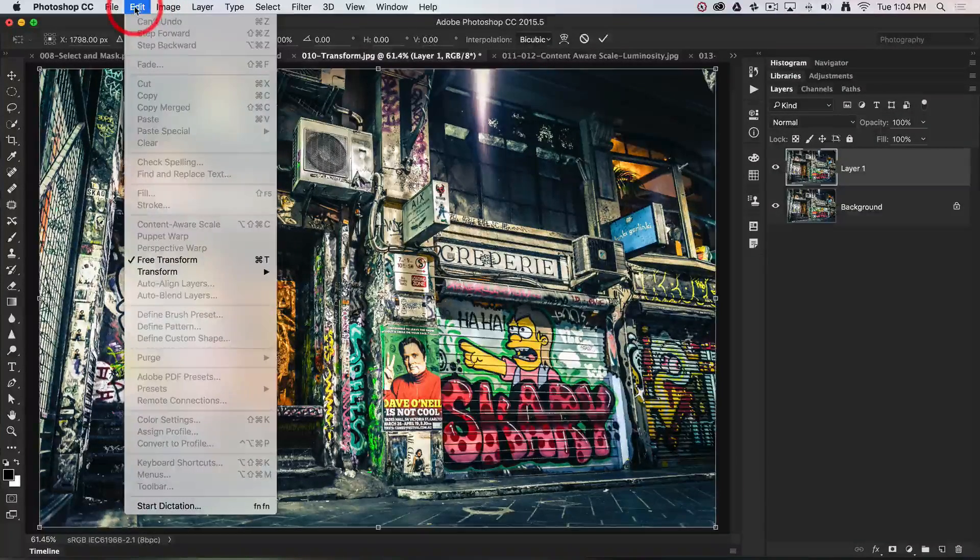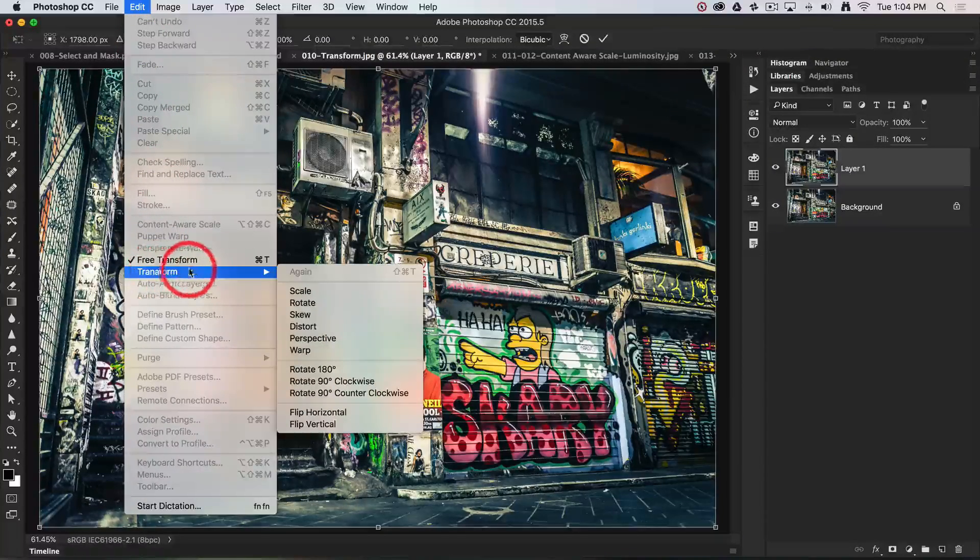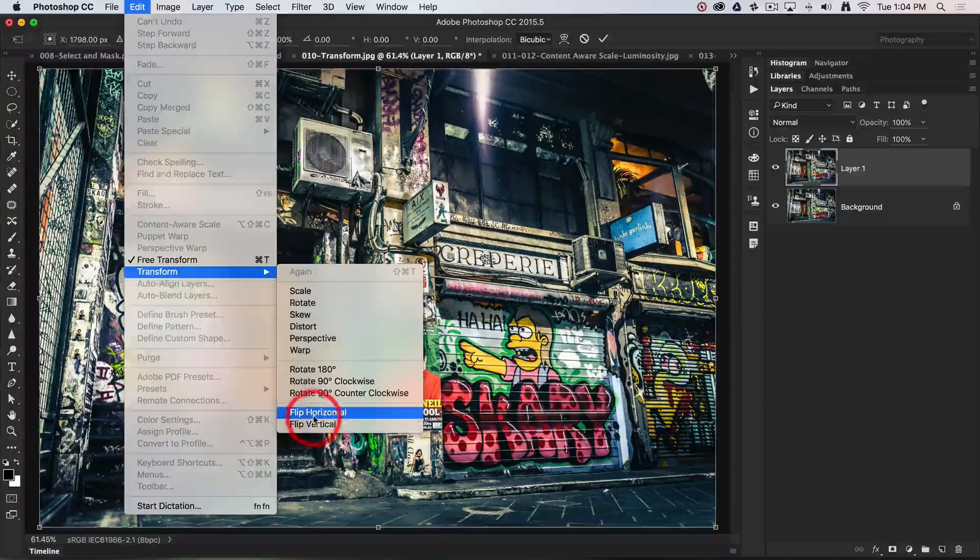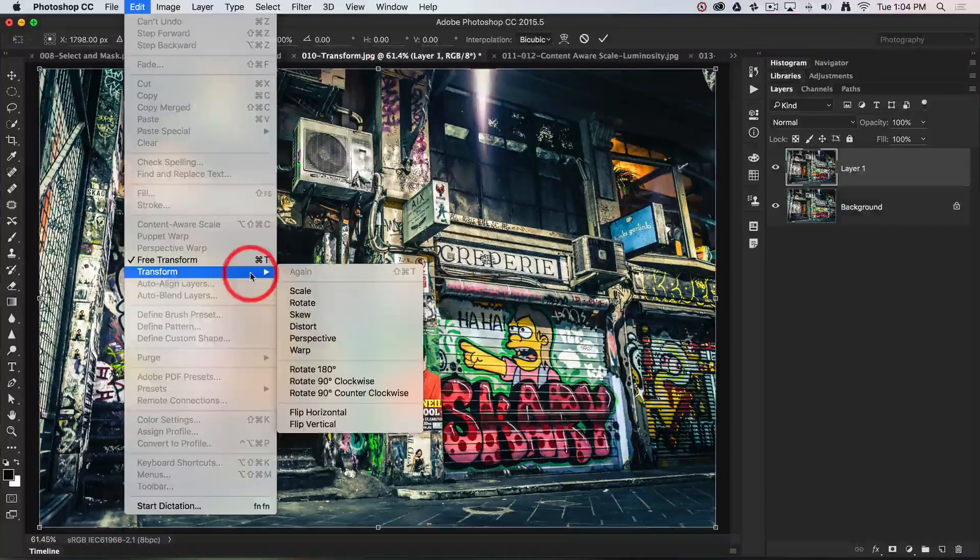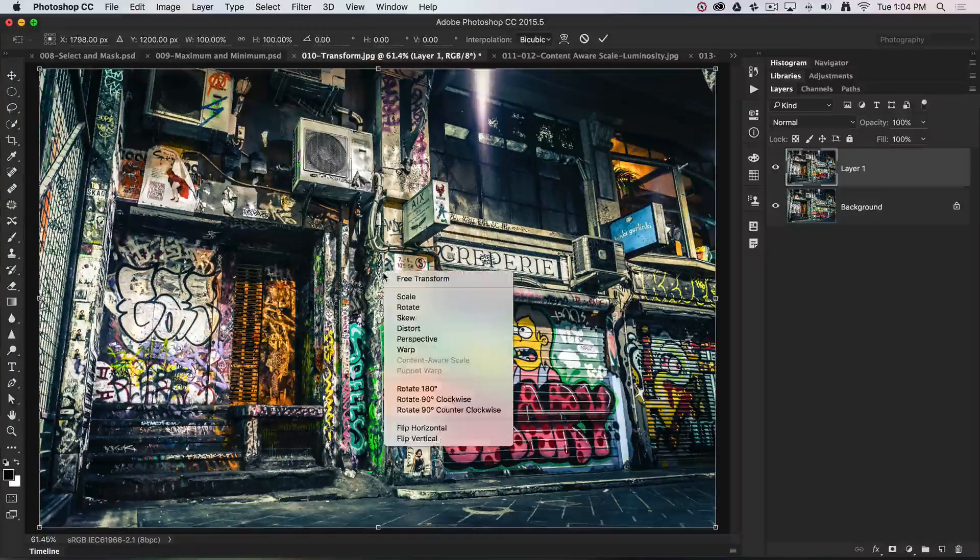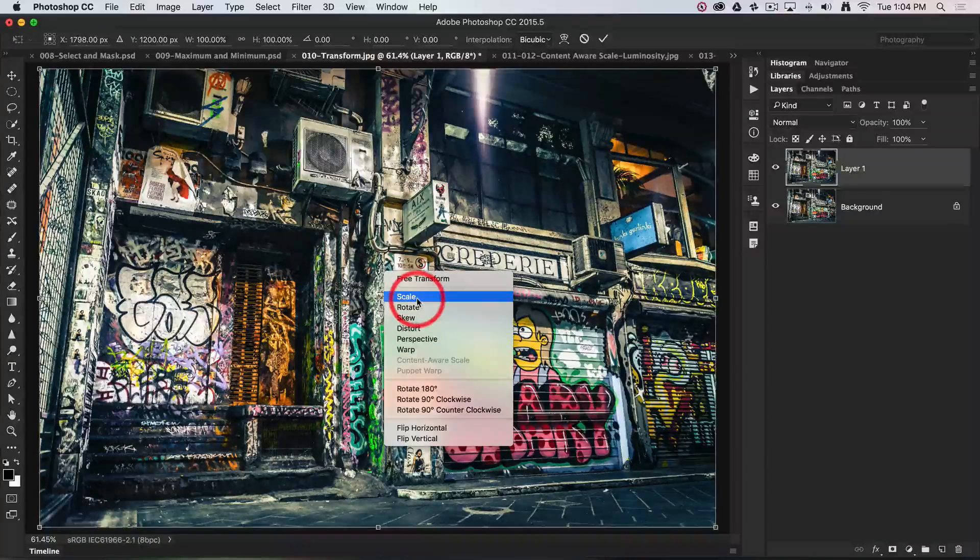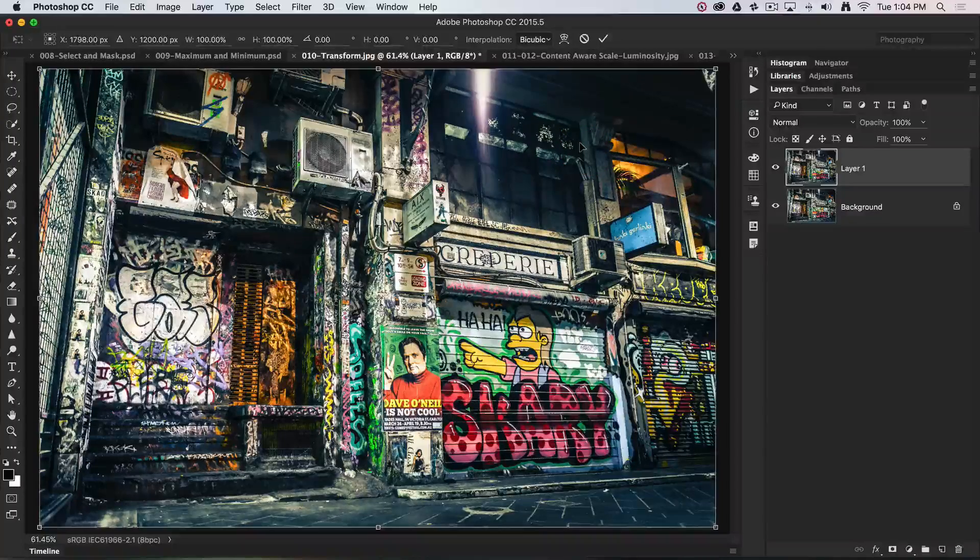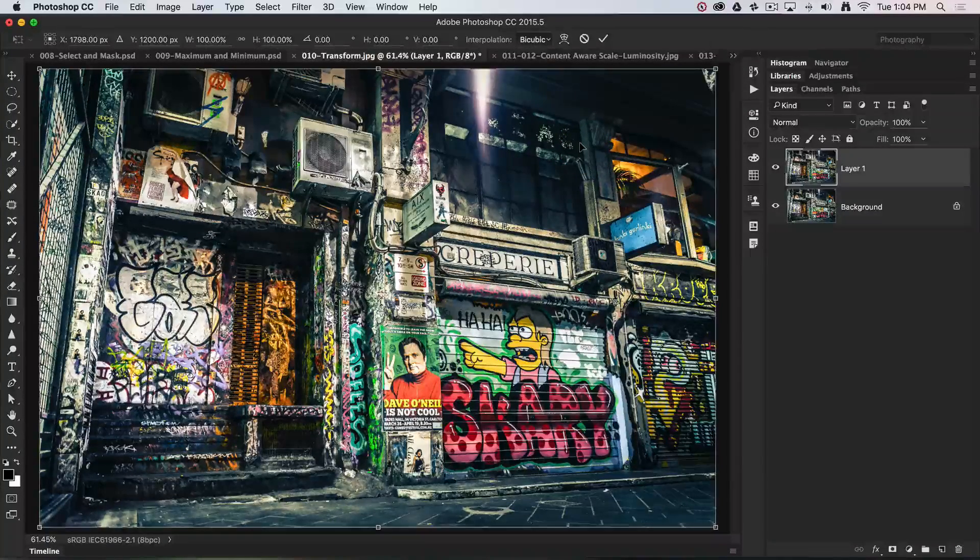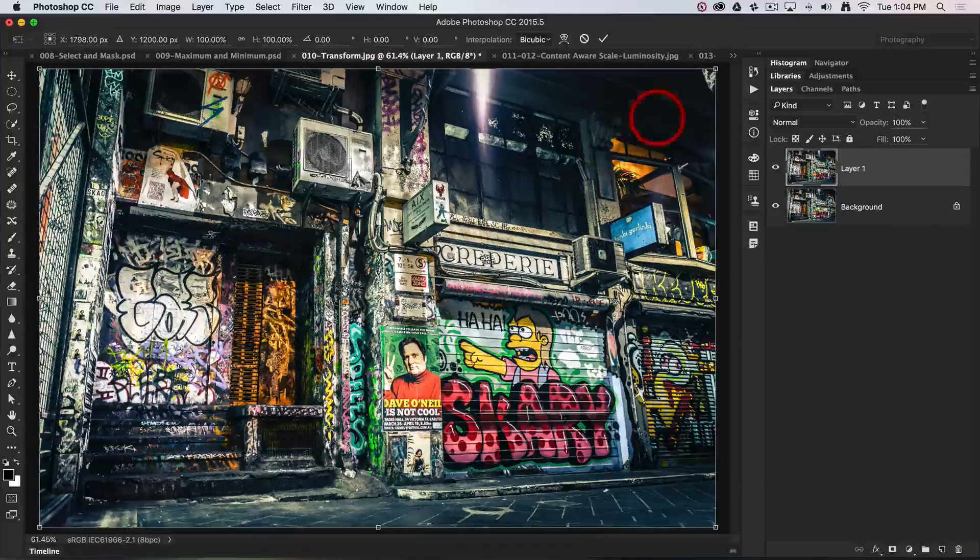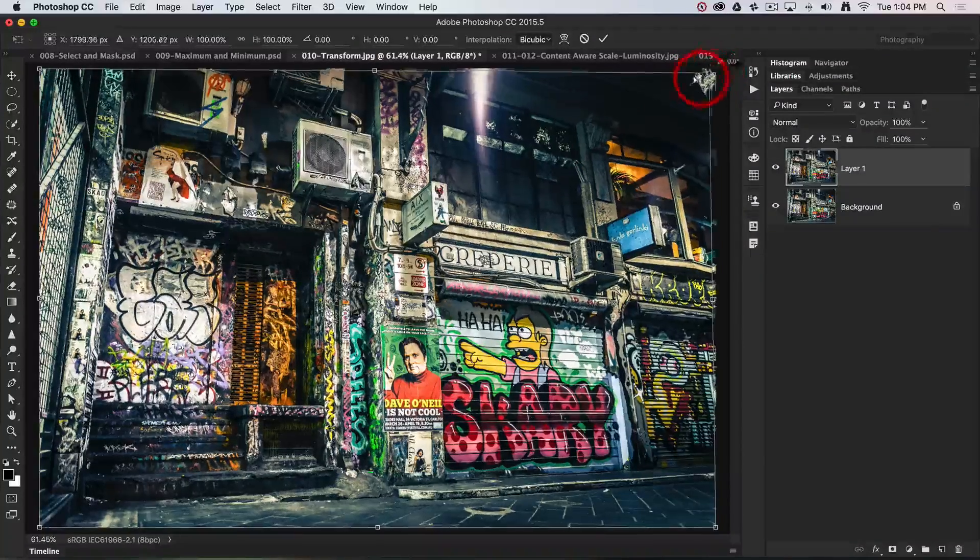If we go up to the Edit menu, we can see that there are many transform options here. You don't need to come up to the main menu to access these—we could just right-click and access them from this context menu. But we don't even need to do that, because if we just hold down the Command key on a Mac or the Control key on the PC, you can see that we can adjust each of these bounding box handles independently.